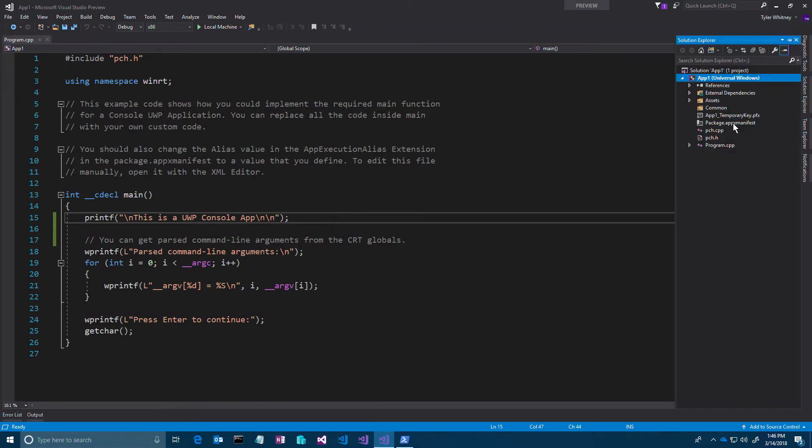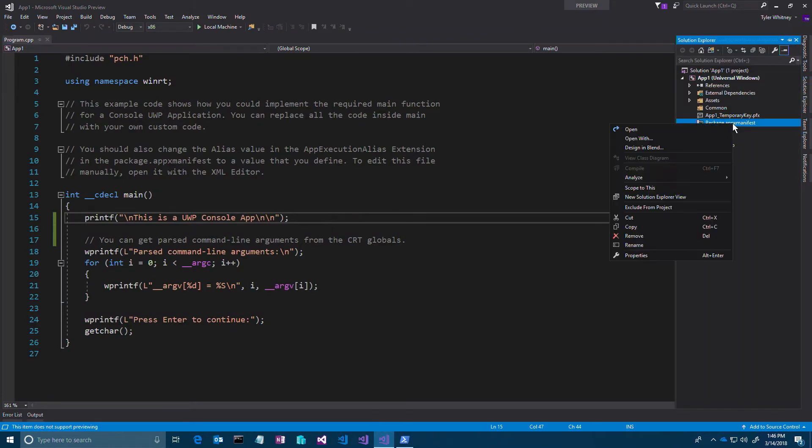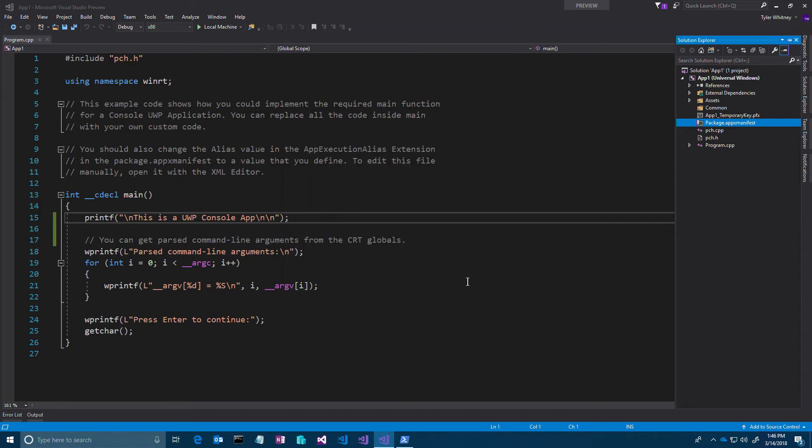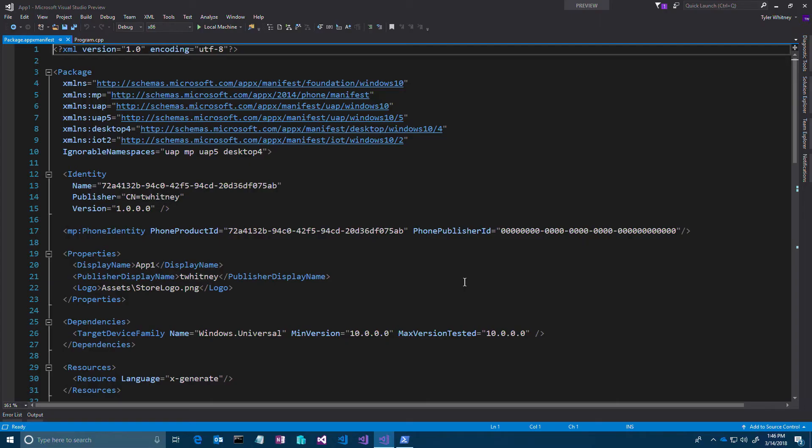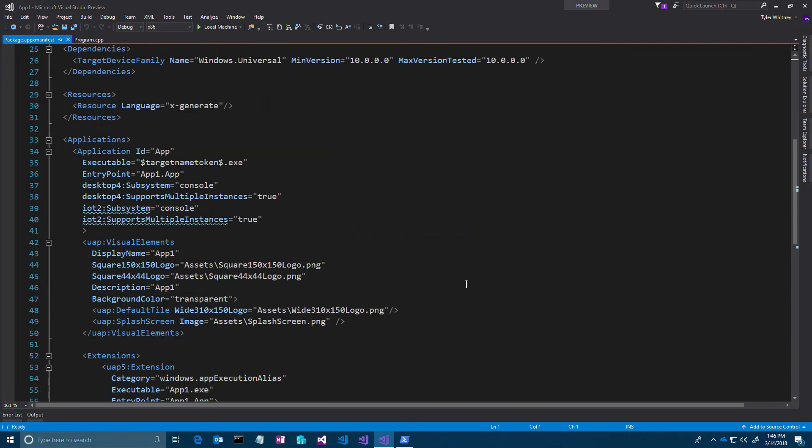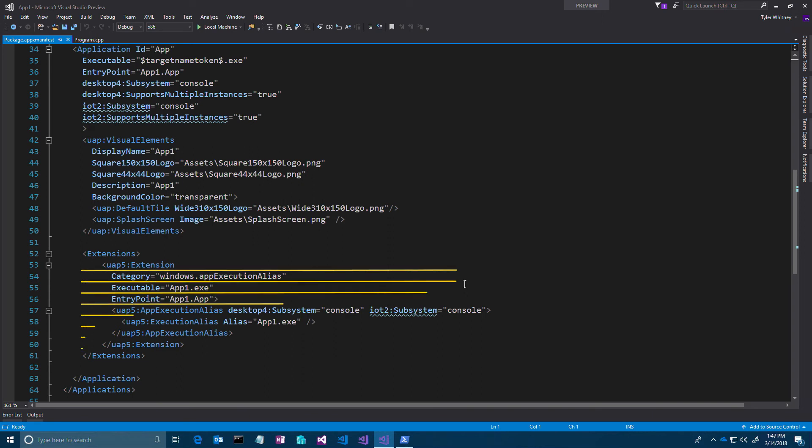The app execution alias extension in the app's manifest gives the console app permissions to the file system from the current working directory and below. It's added to the manifest for you when you use the UWP console app templates.